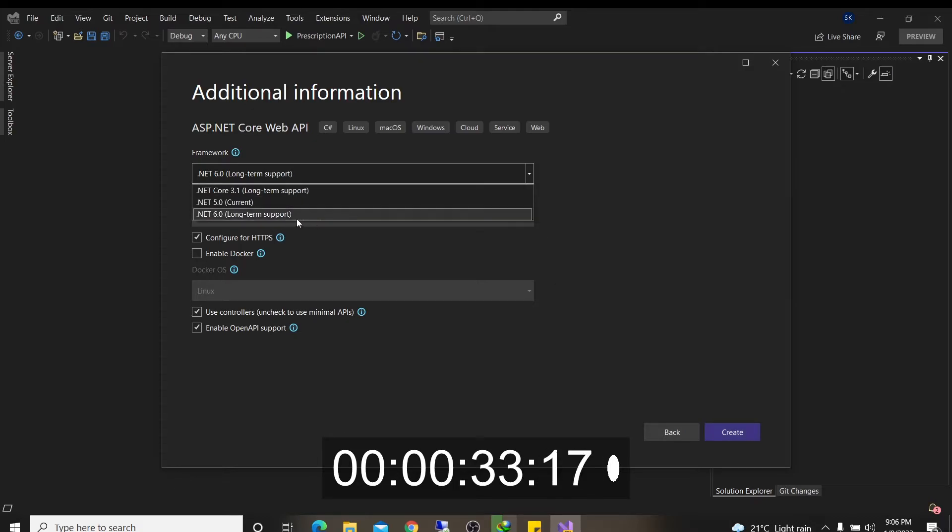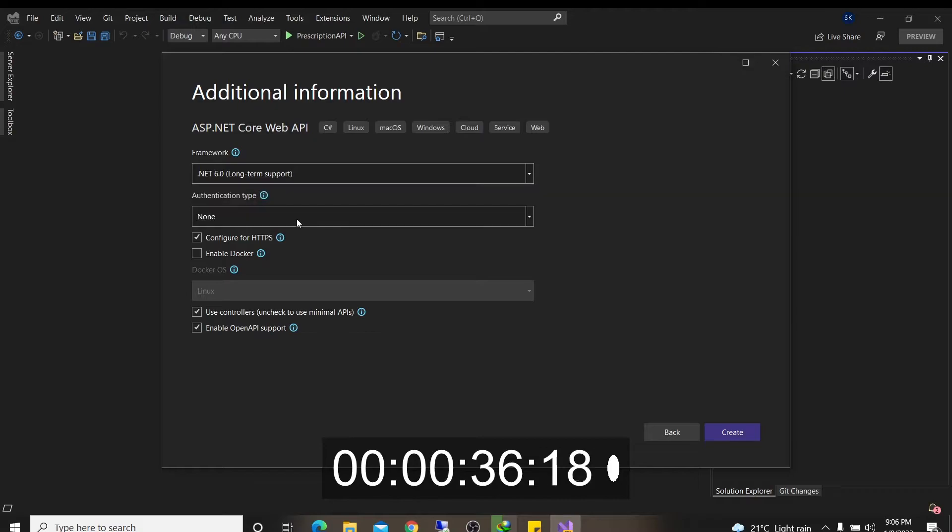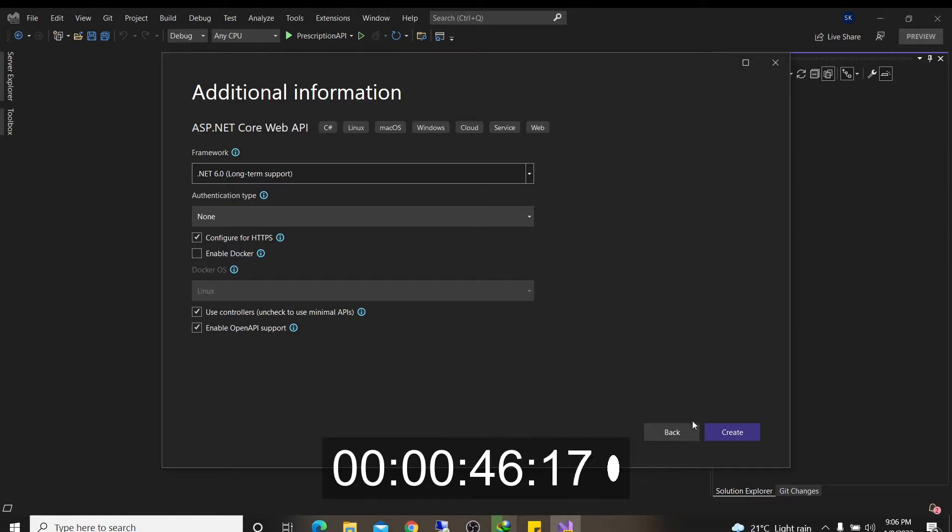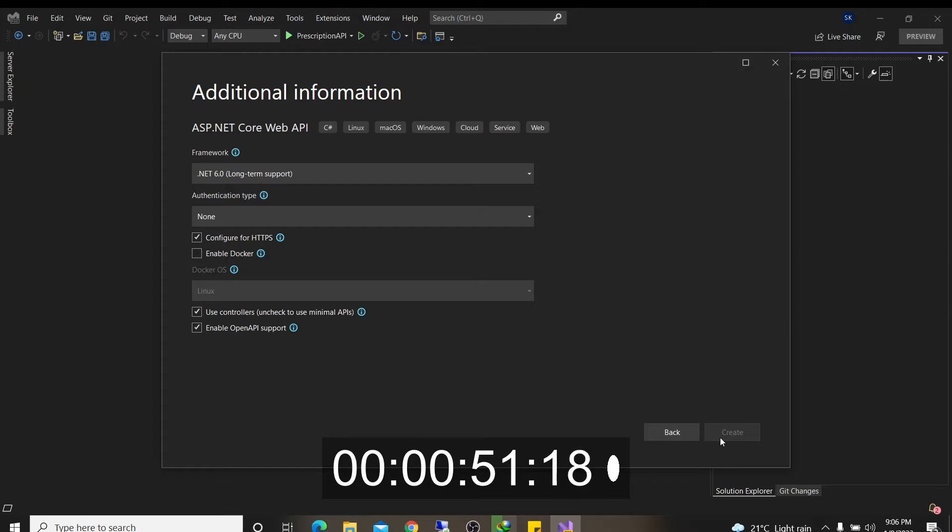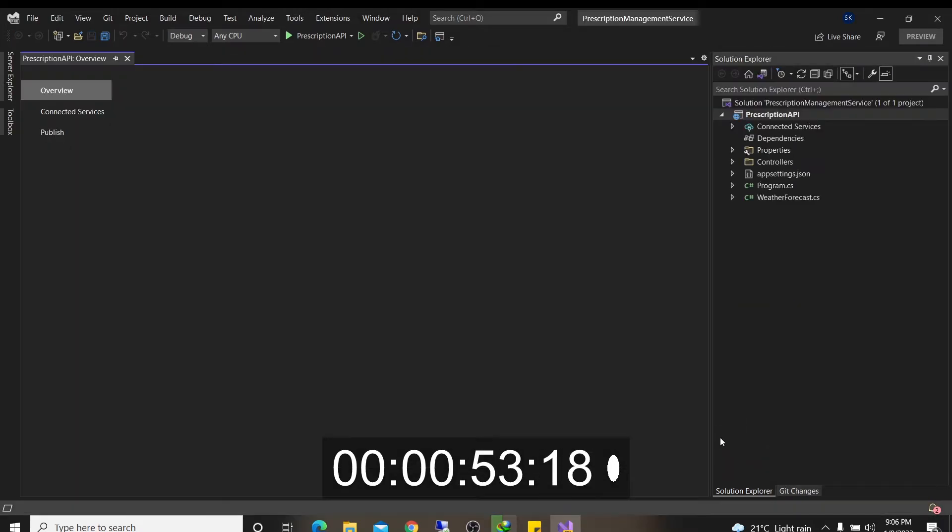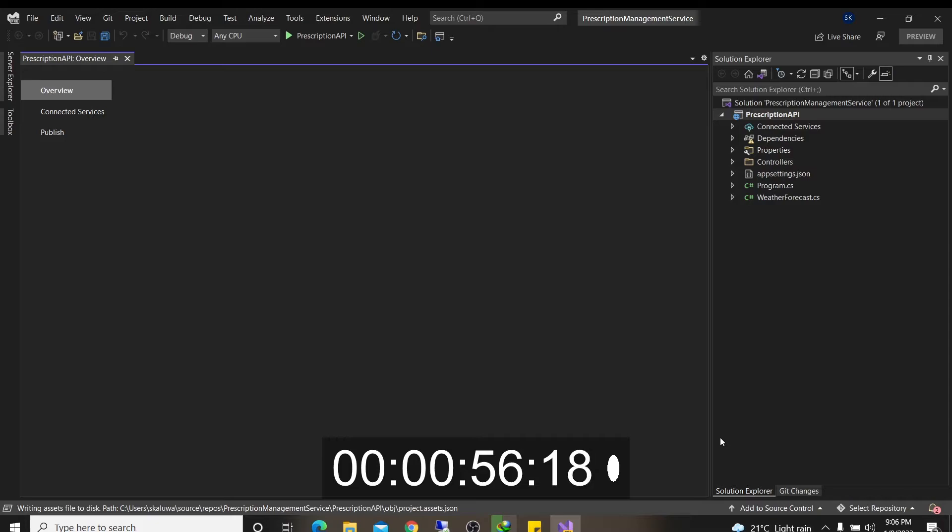We're using .NET Core 6, which was released two months ago. No authentication. We're going to configure it for HTTPS. That's fine. No Docker. We're going to use controllers and we're going to need the OpenAPI support. So that's fine. Proceed to click create. And it's going to scaffold your project. And here we are. It's building the project.